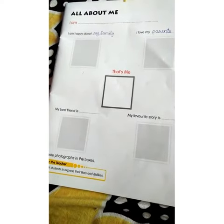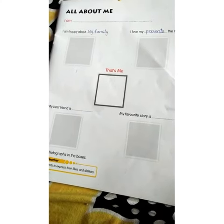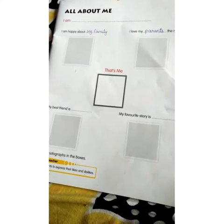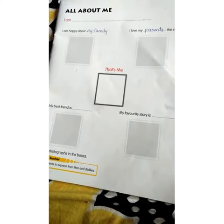Children, today's homework is you have to stick the photos and you have to take the help of your mamma or papa. Ok bye. Take care, I'll see you later.